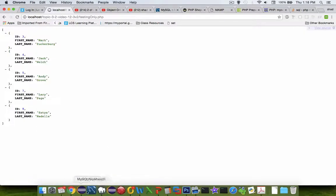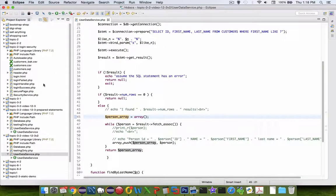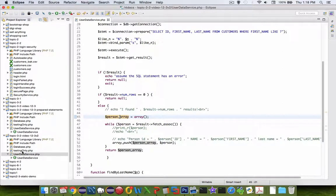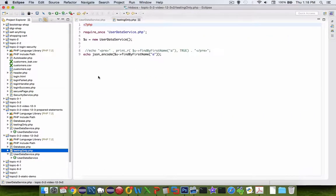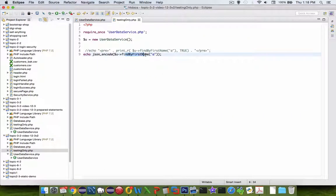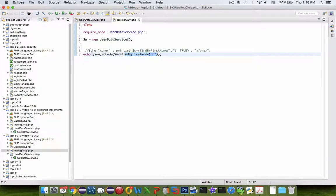Now why am I getting the results specifically here? It's because of my testing. Let's go check the test script here. I have tried to do a find by name of the letter a.